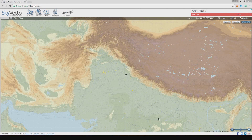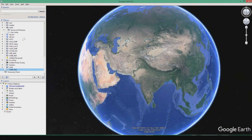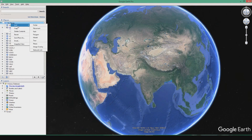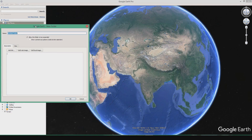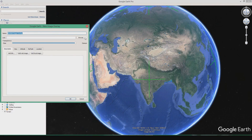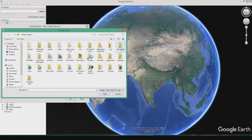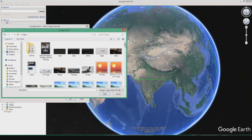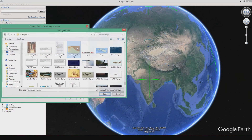This image will be imported into Google Maps and then we continue the process. So we are now in Google Earth. The first thing is to go to My Places, add a folder called Delhi terrain, and press OK. Then go to Add Image Overlay, click Browse, and select the image from Sky Vector that you had captured.